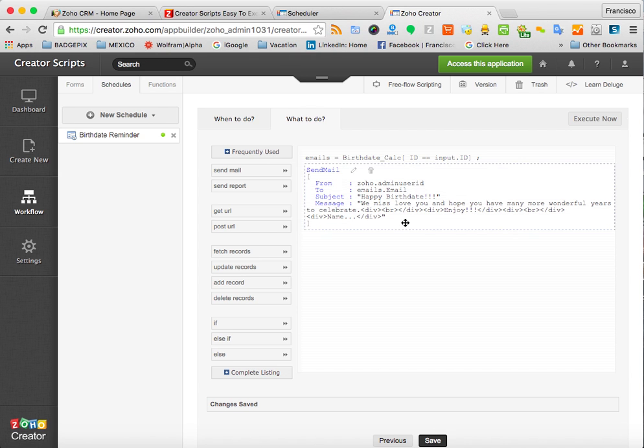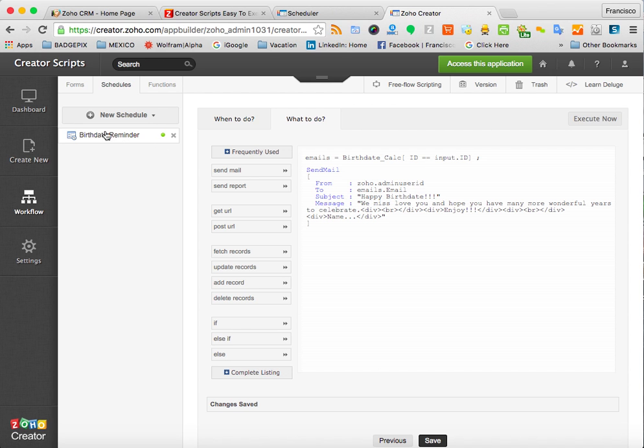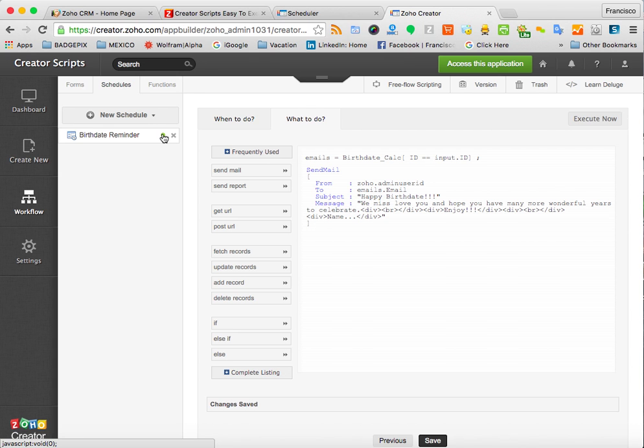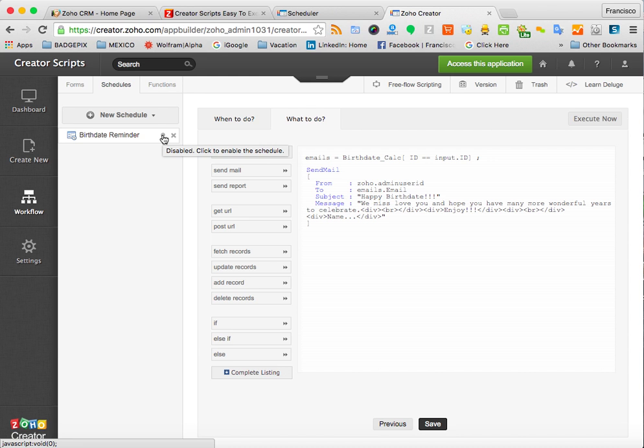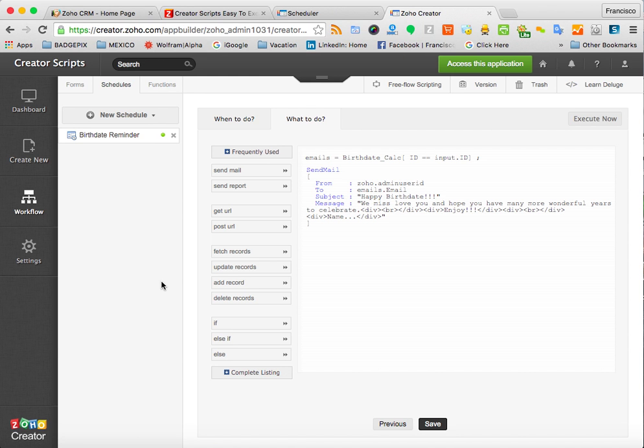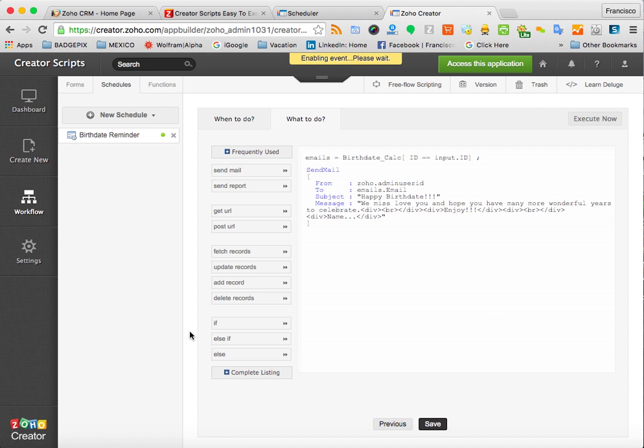And you're good to go. Now, if you want to turn it off, whatever the reason may be, just come back to the form, the workflow schedules, and click this little green button. And that would disable the function, the scheduler, to run. And if you want to turn it on again, just click on it. So that's it.